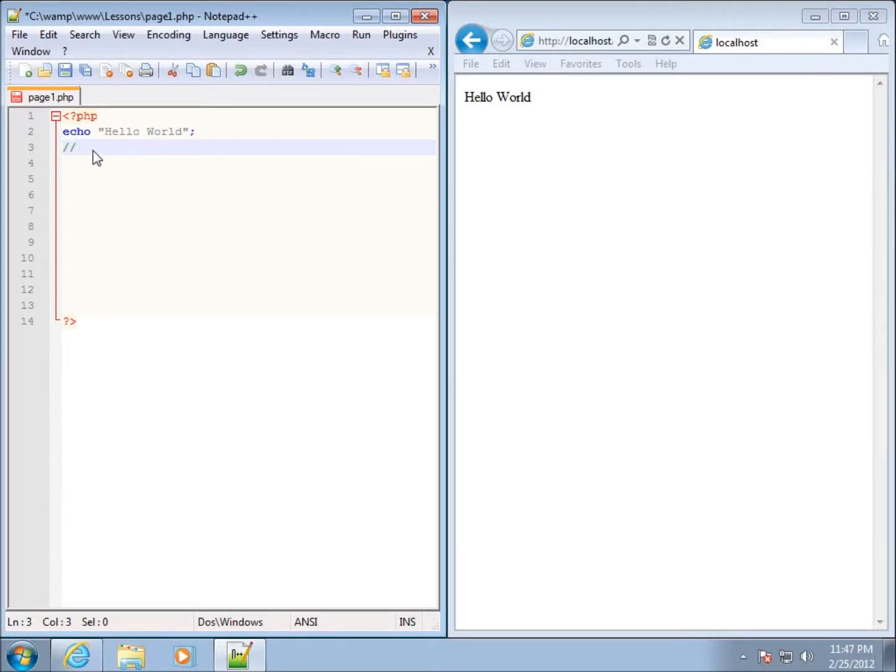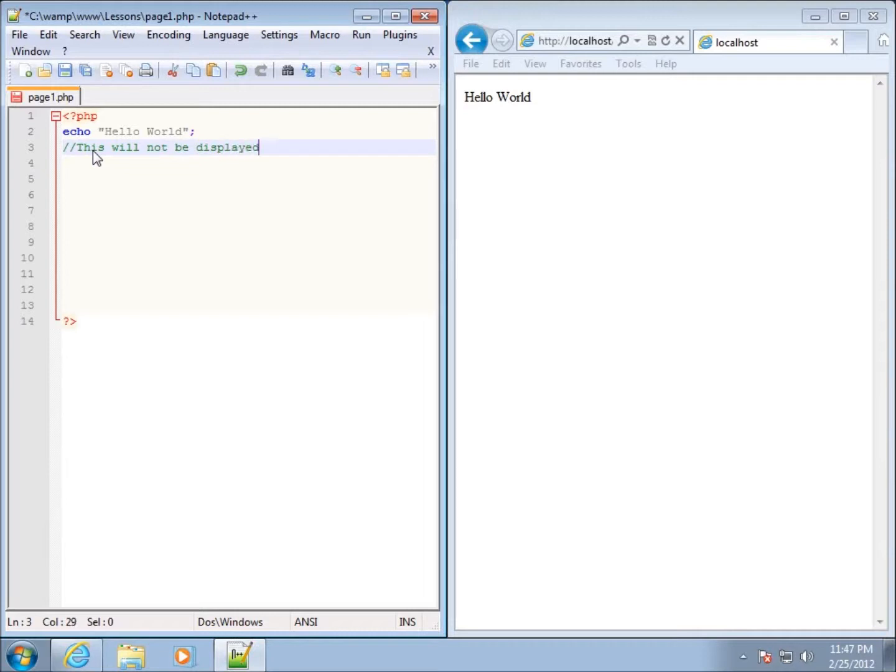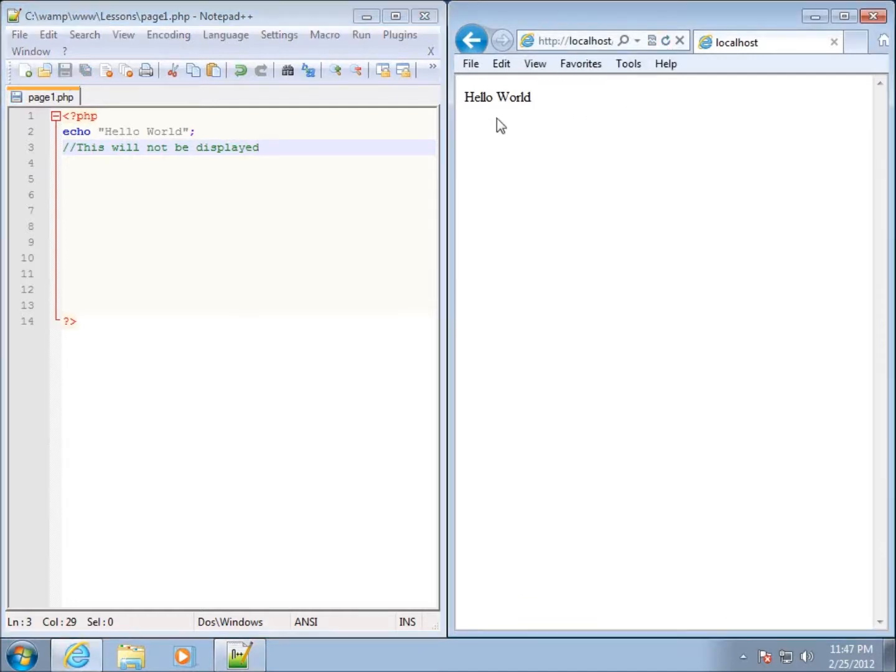For instance, if I type in "this will not be displayed," you can see that the color of this one is green. If I go ahead and save my page and refresh it, it is not going to show up. It is a comment, so I can type anything that I want.